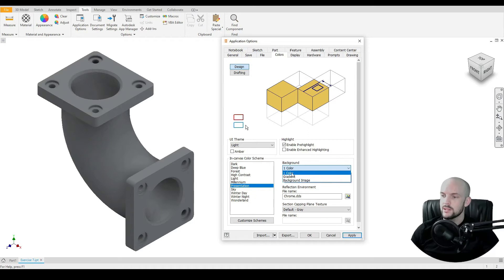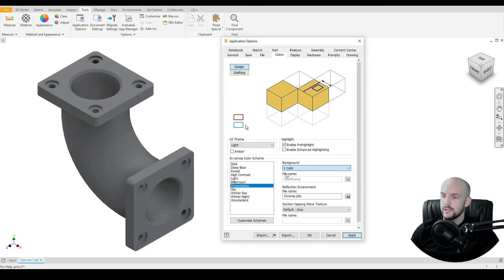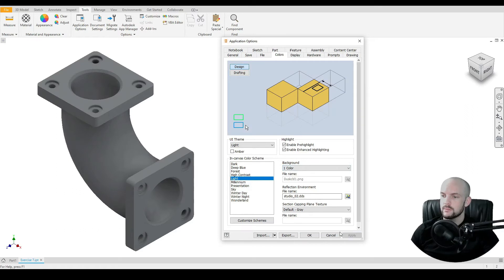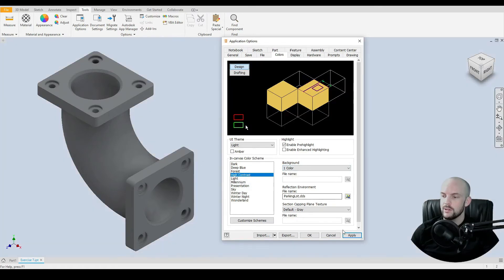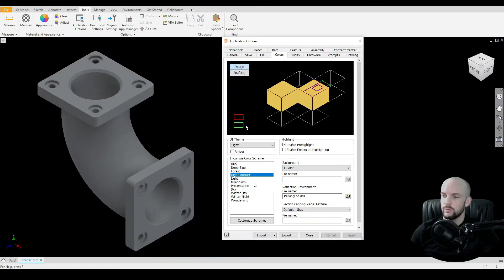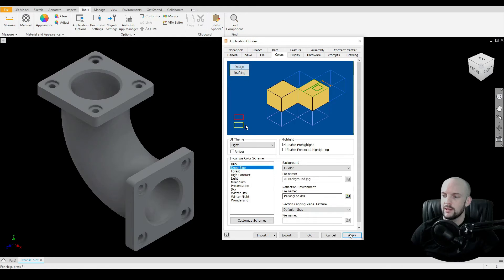Just down here on background, we can either select one color, gradient, or background image. So right now I've got one color selected. If I choose Light you'll see the background is just light, or if I choose High Contrast it's just black. Same with Deep Blue.